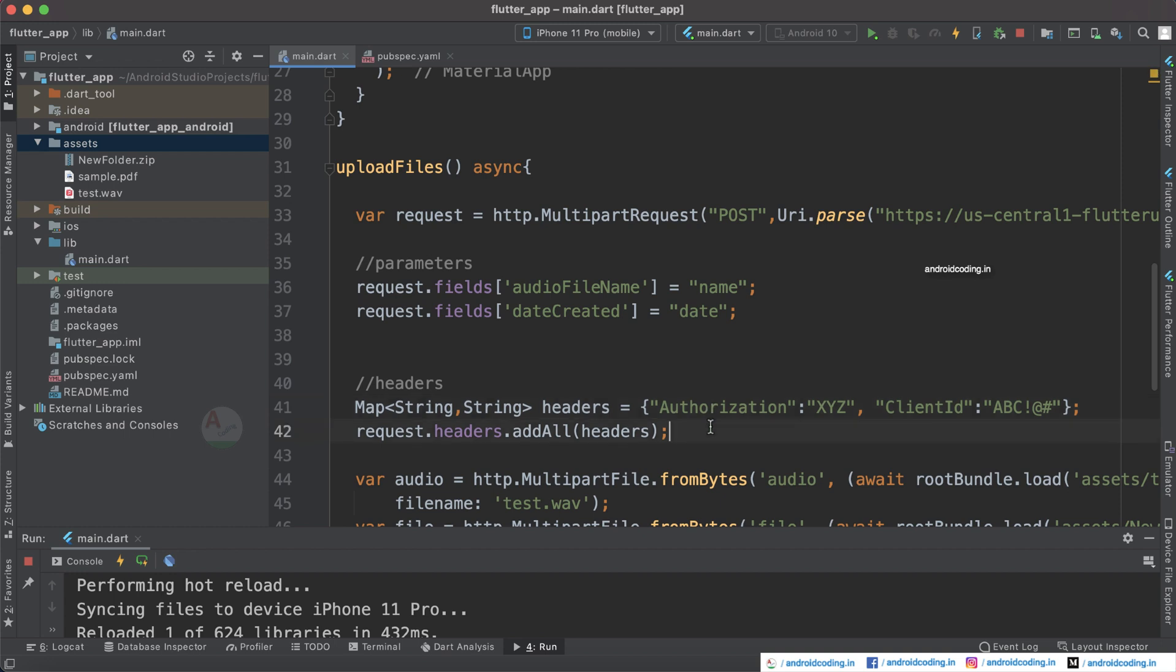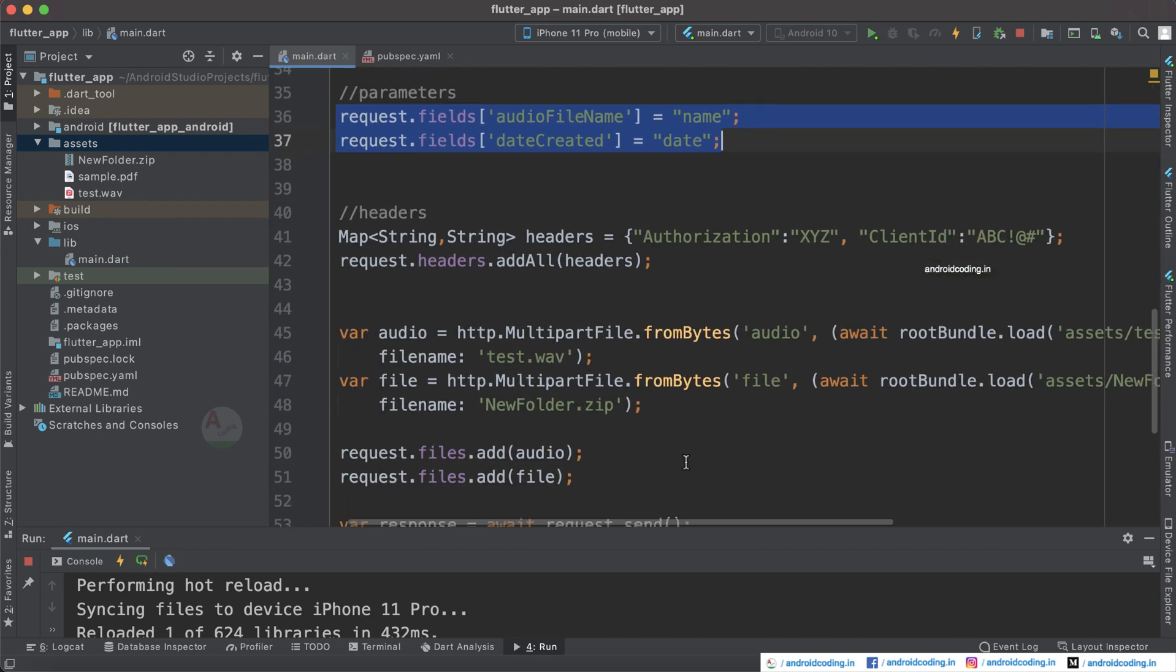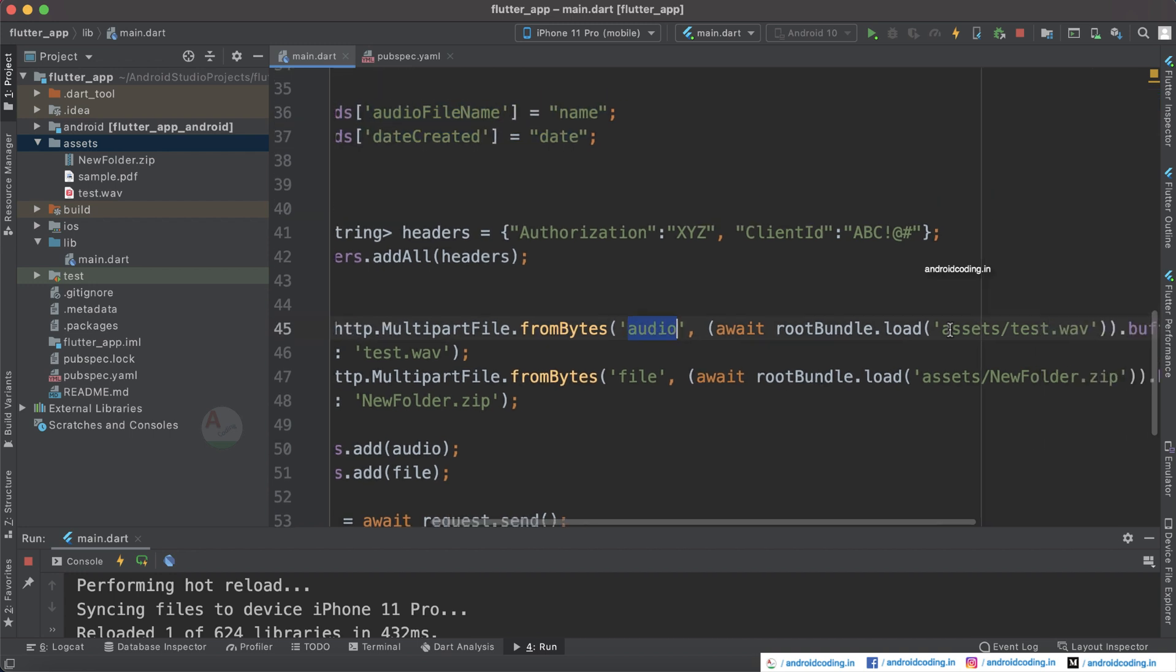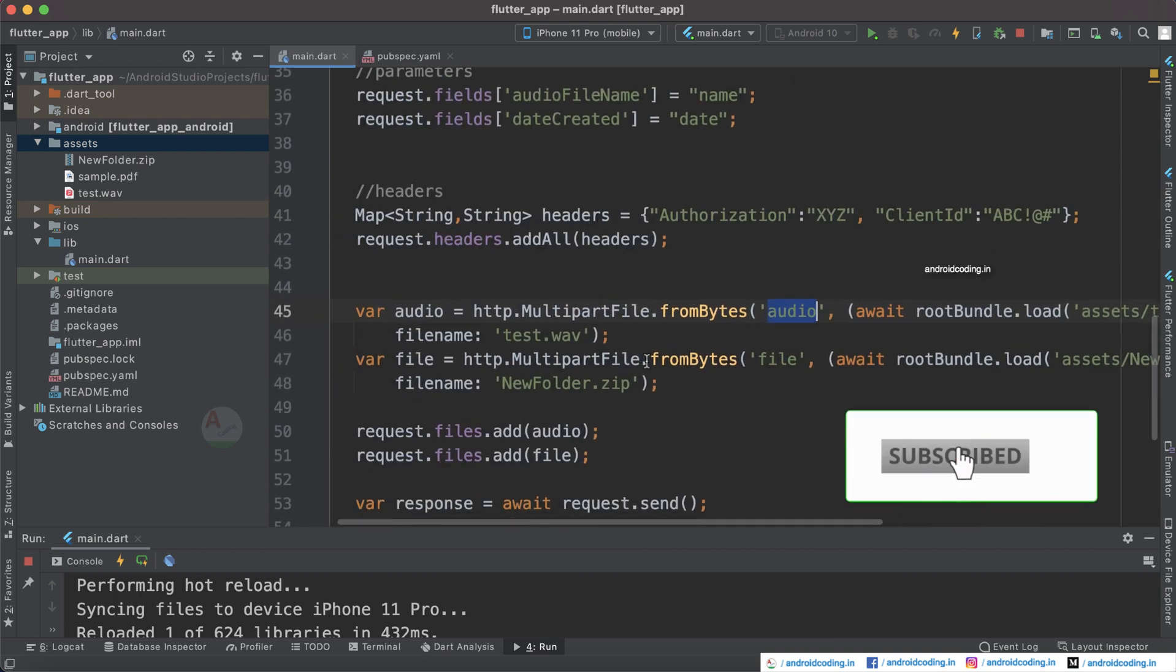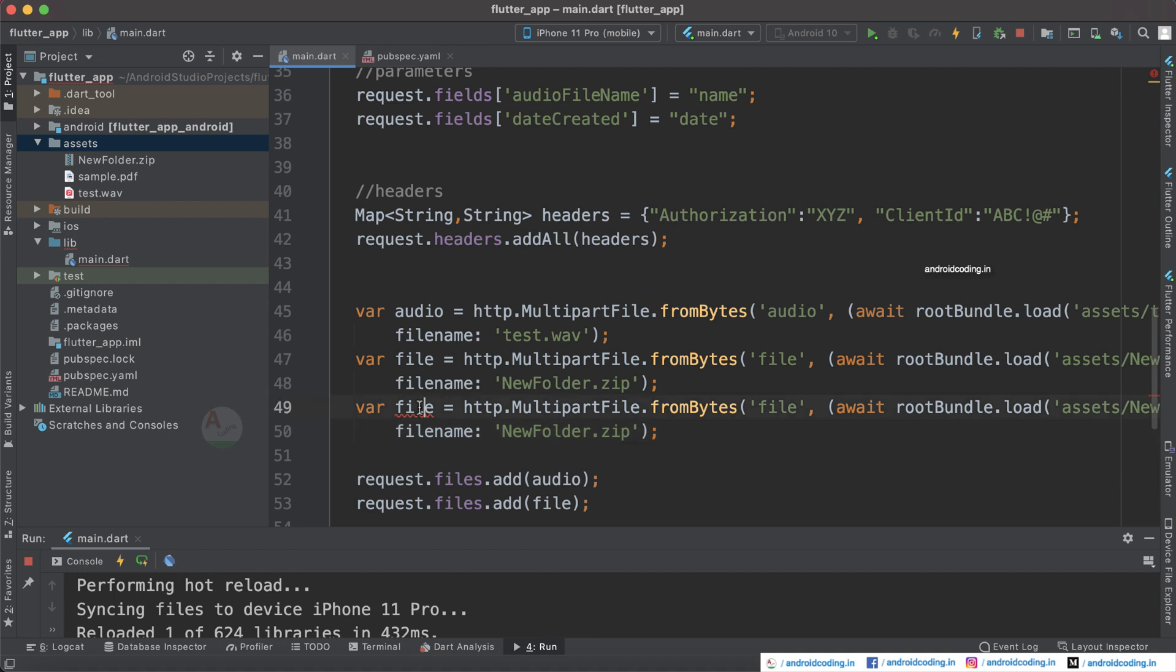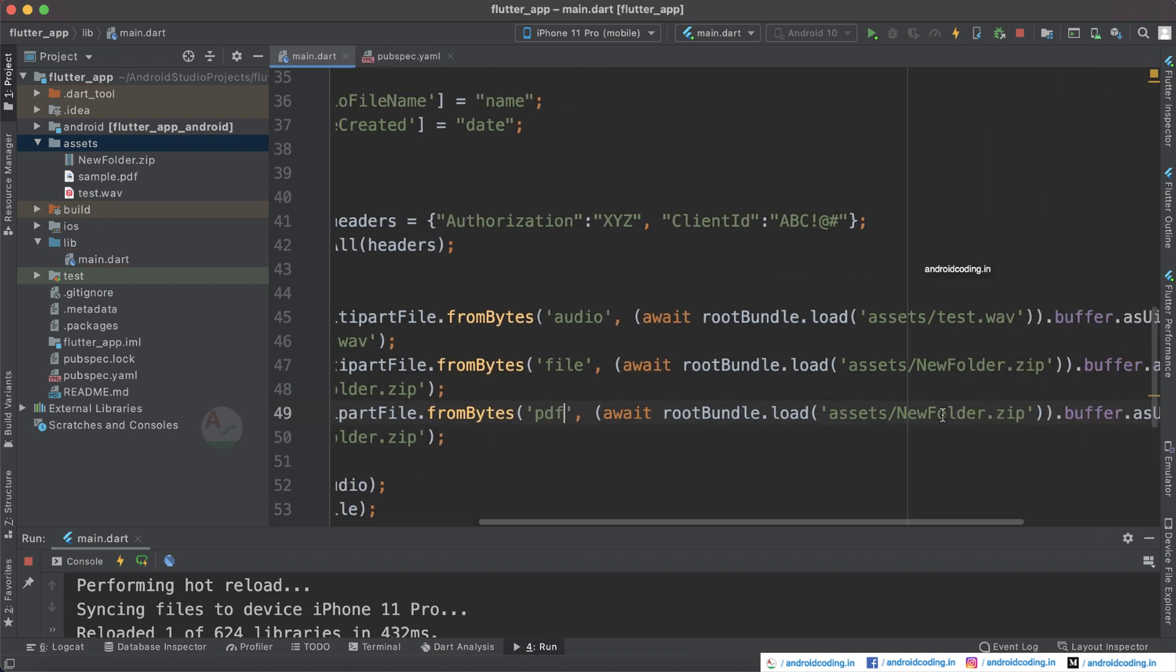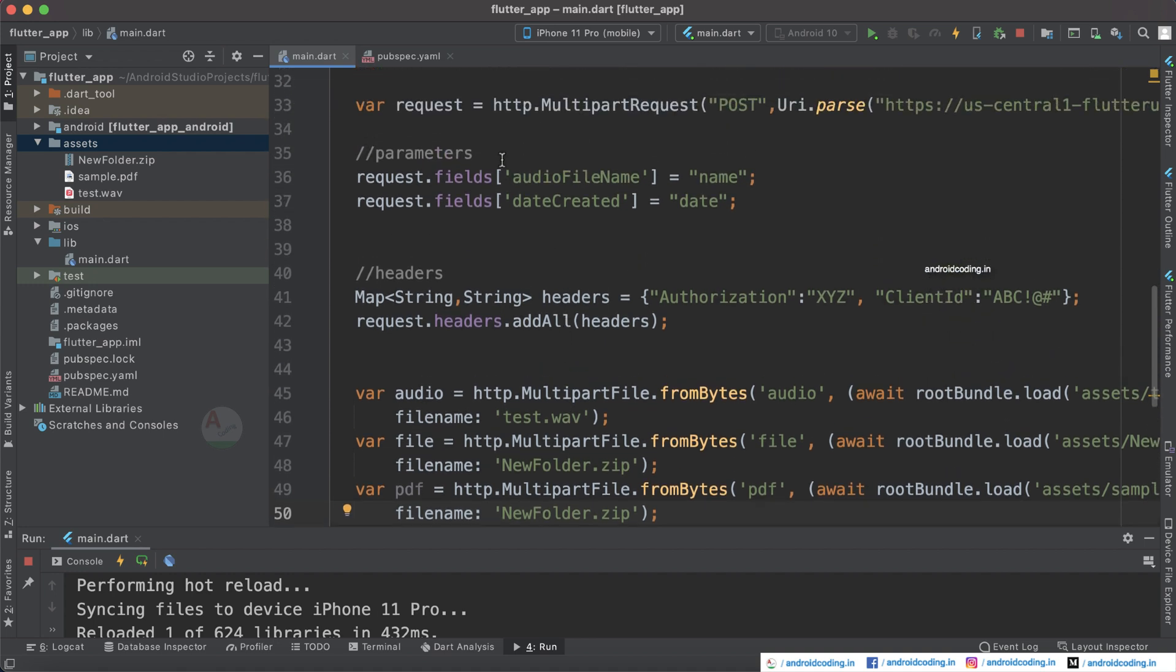We are not passing our files in the parameters here. Instead we are making use of a multi-part file. Here you can see I have already provided audio file, text, and also a new folder which is of a compressed type. Here you can see the format .zip. Now let's try to add one more file. We also have a PDF file so assets/sample.pdf. One thing you can notice here is we are specifying file name also here itself. In the parameters also I have tried to provide the file name.